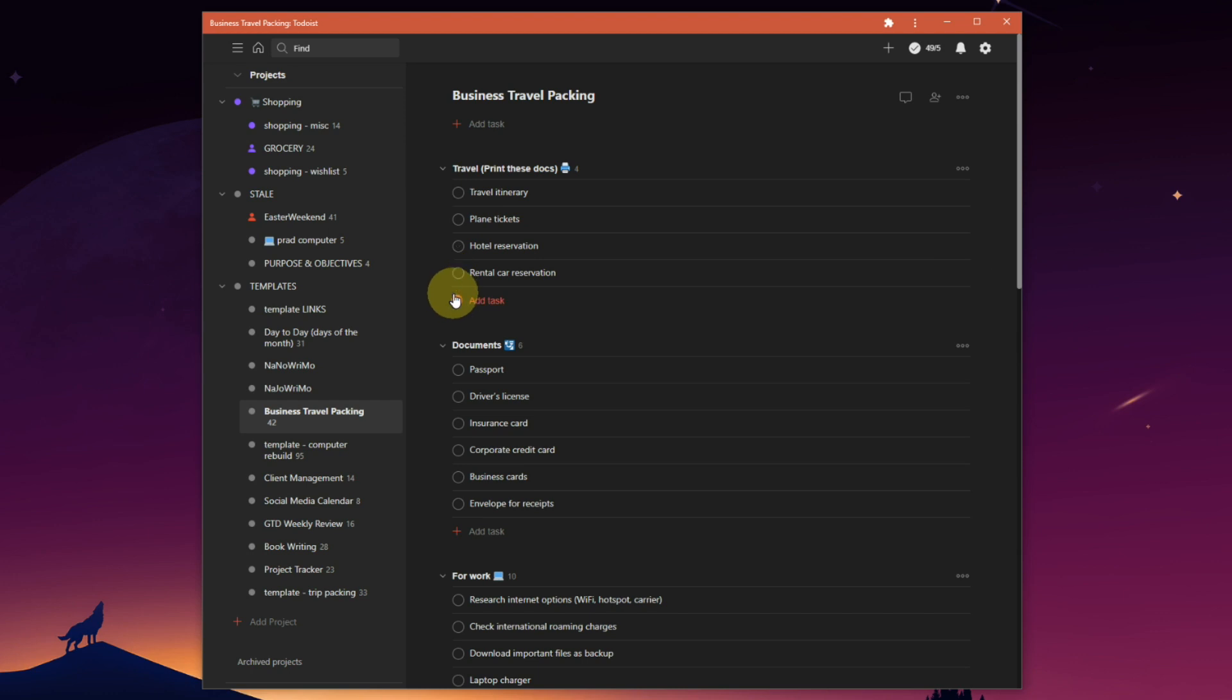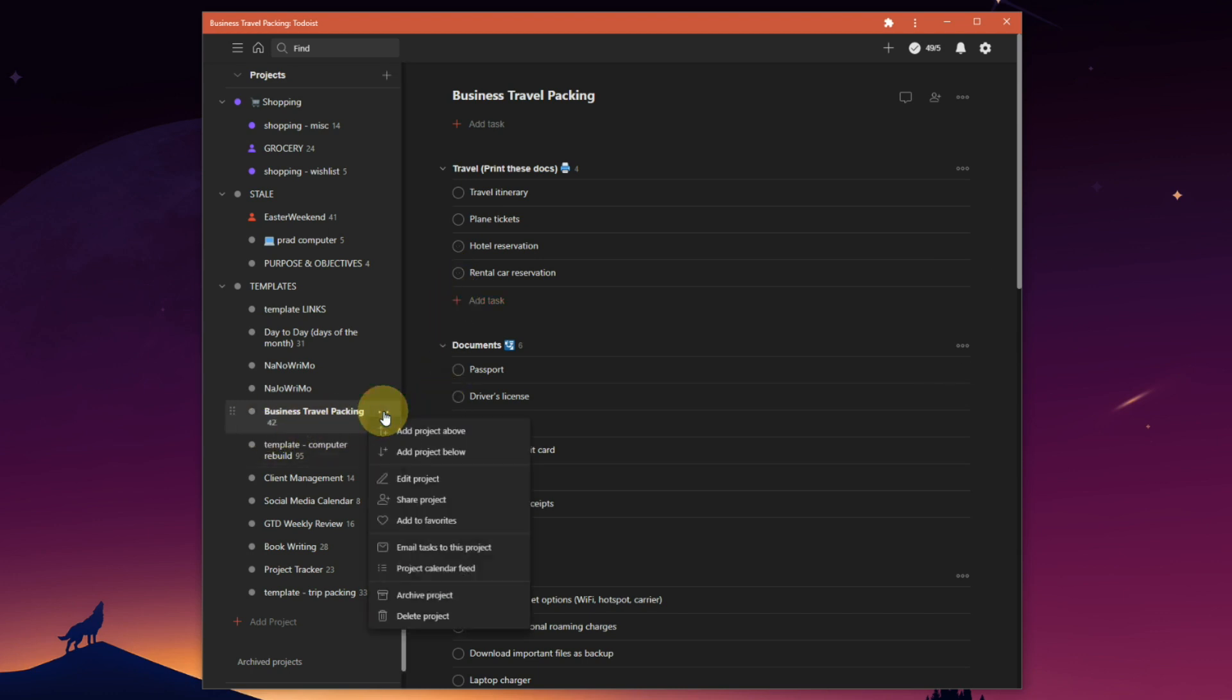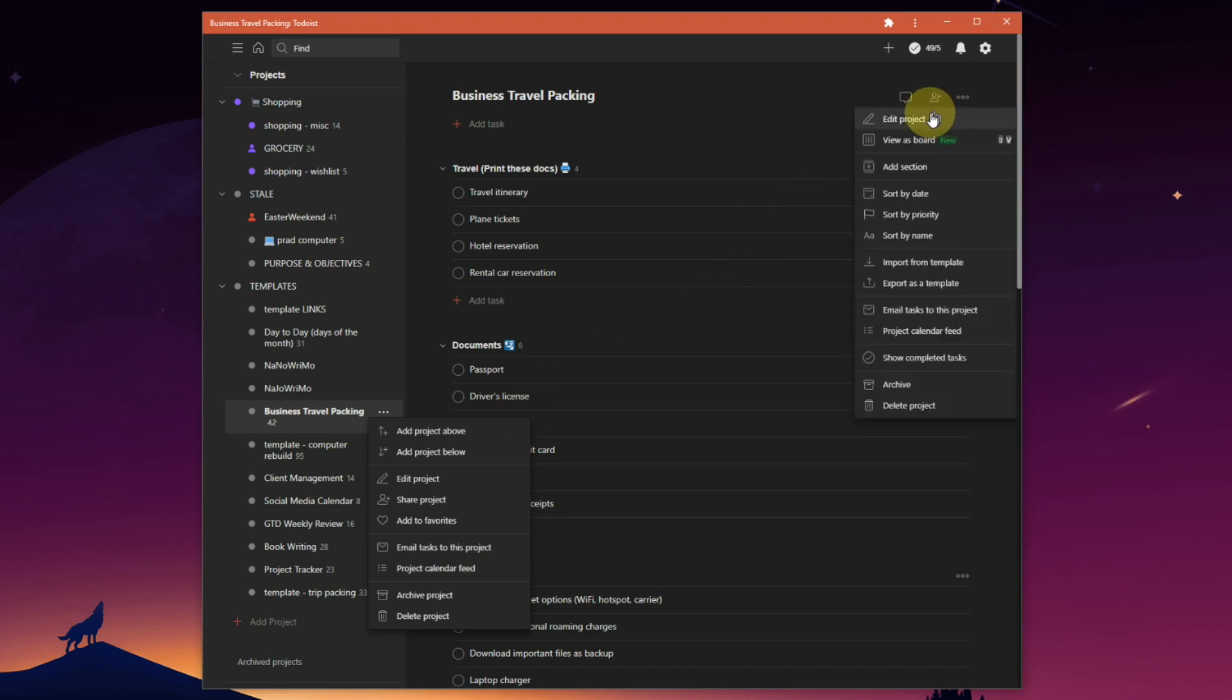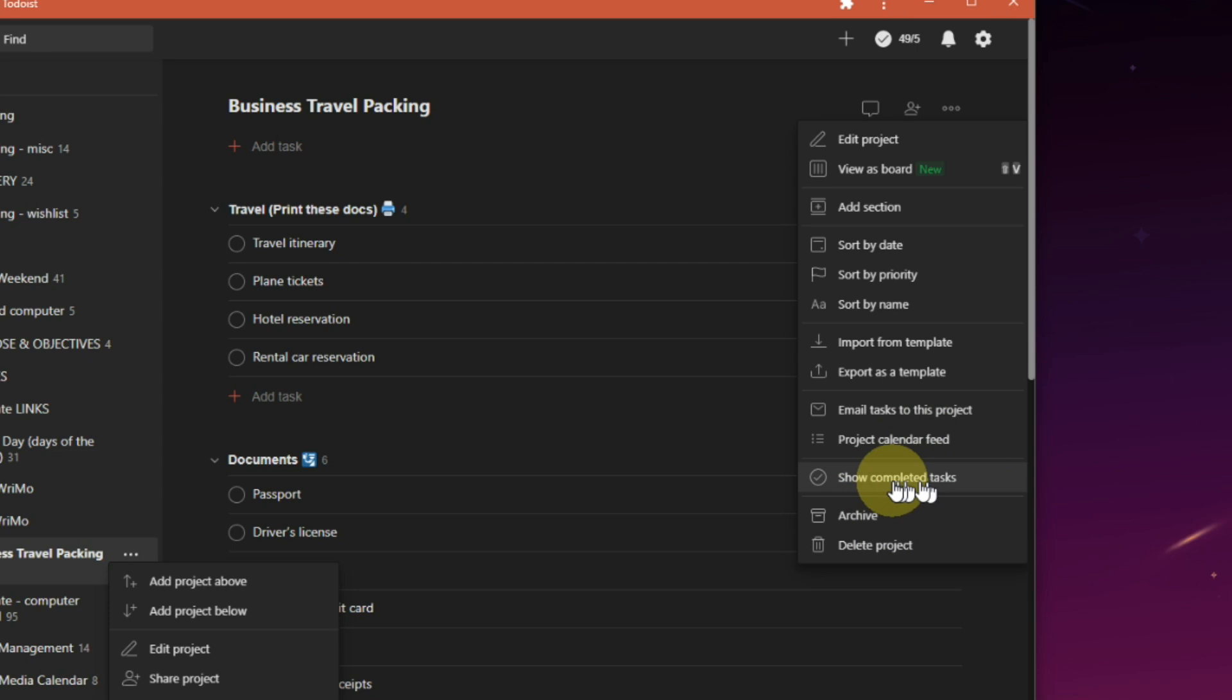The problem is once you start checking things off, they're gone. Right now I can't even duplicate this project. I could archive it, I could delete it, but I can't really do anything else with it either. You could show completed tasks and then uncheck everything again, but it's cumbersome.